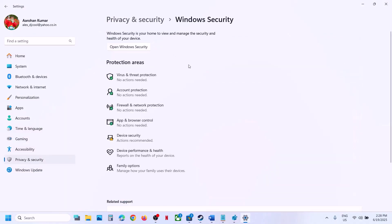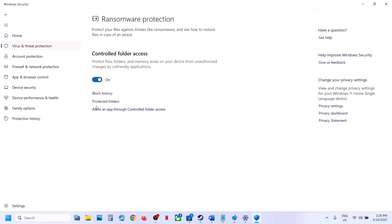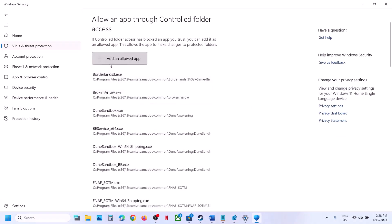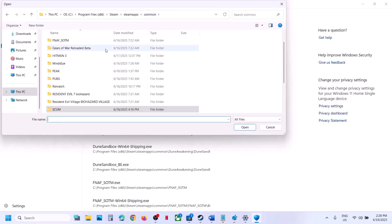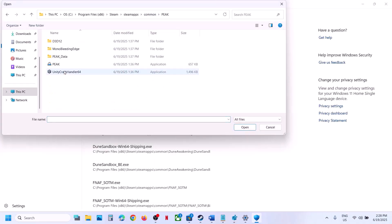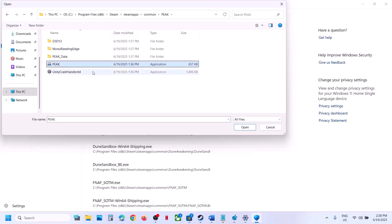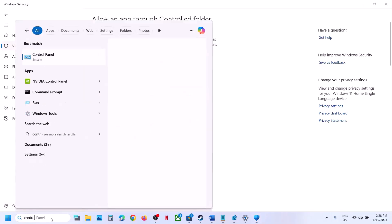Click on Virus and Threat Protection, scroll down to the bottom, and you will see 'Manage ransomware protection' — click on it. Click on 'Allow an app through Controlled Folder Access', click Yes to allow, then click on 'Add an allowed app', click on 'Browse all apps'. Go to the game installation folder — wherever the game is installed — select the game exe file and click Open.